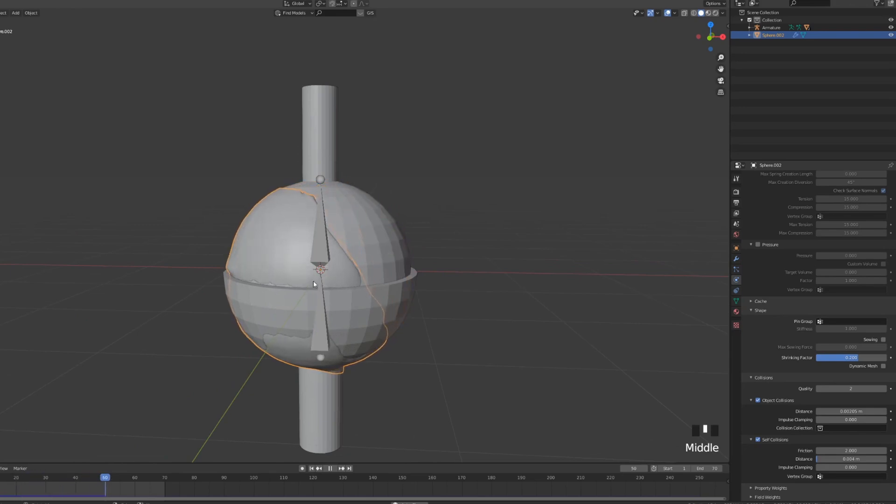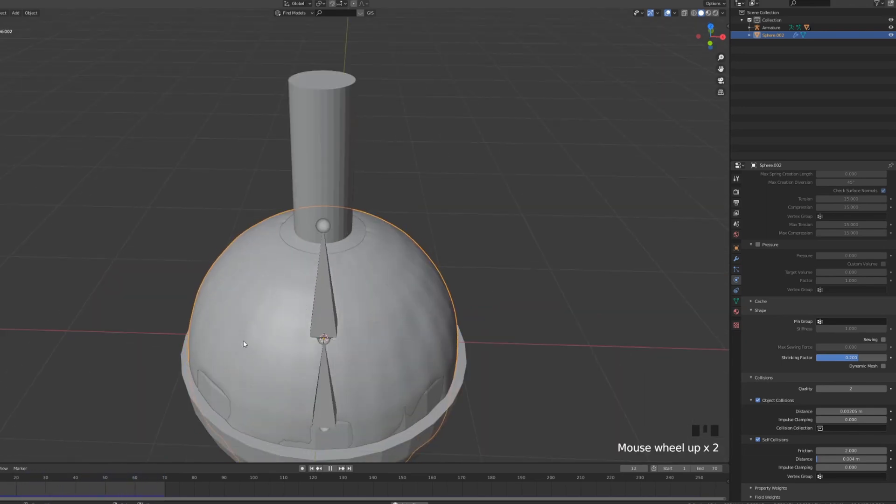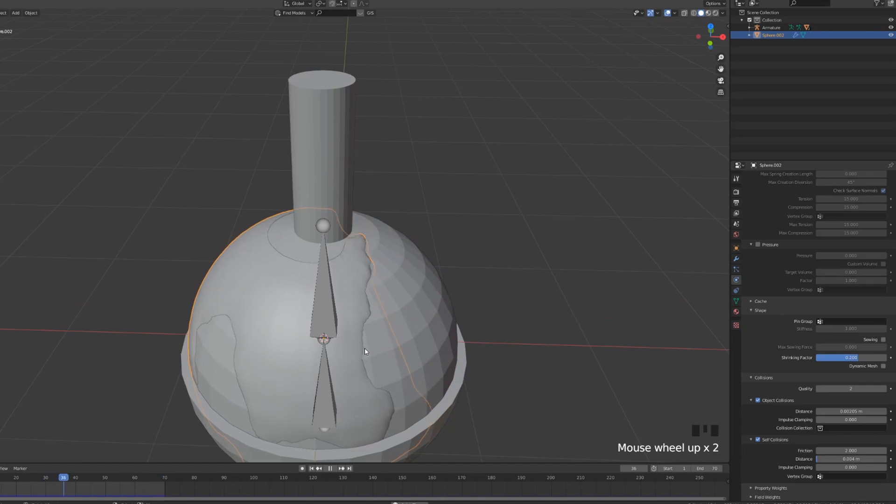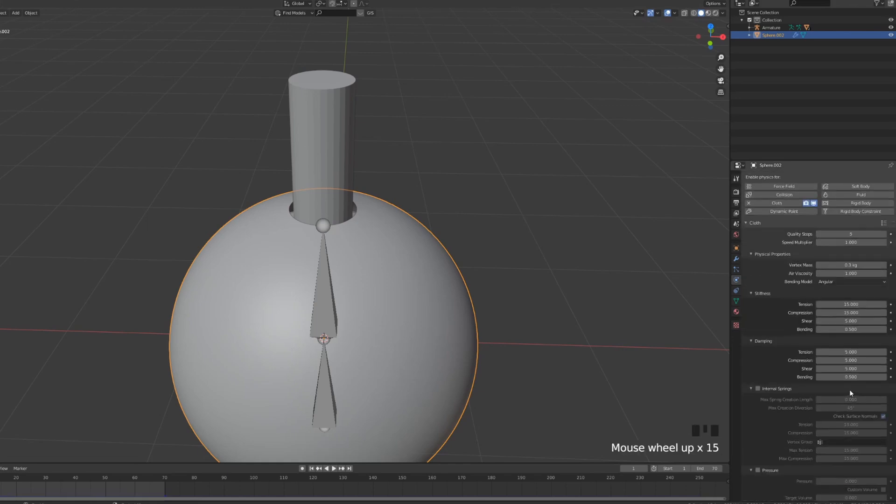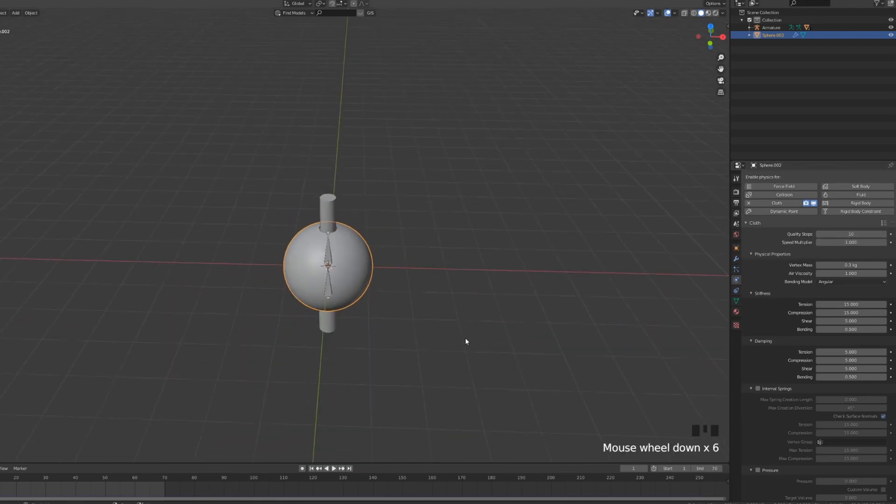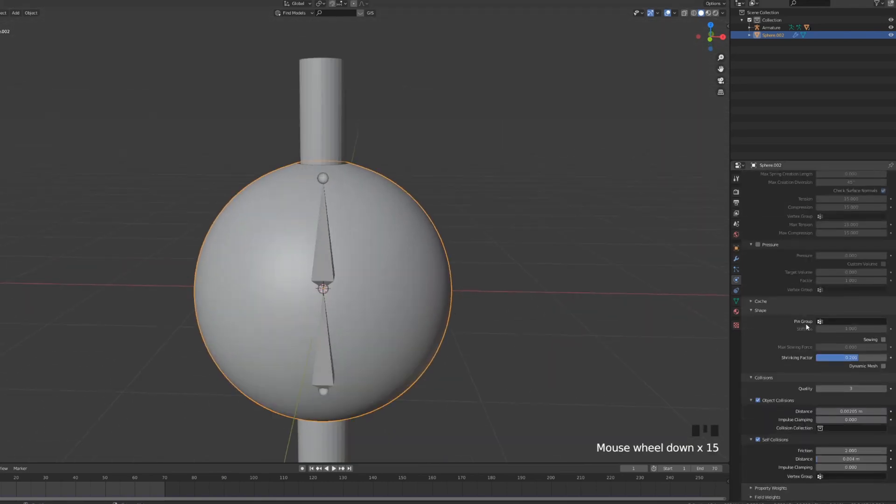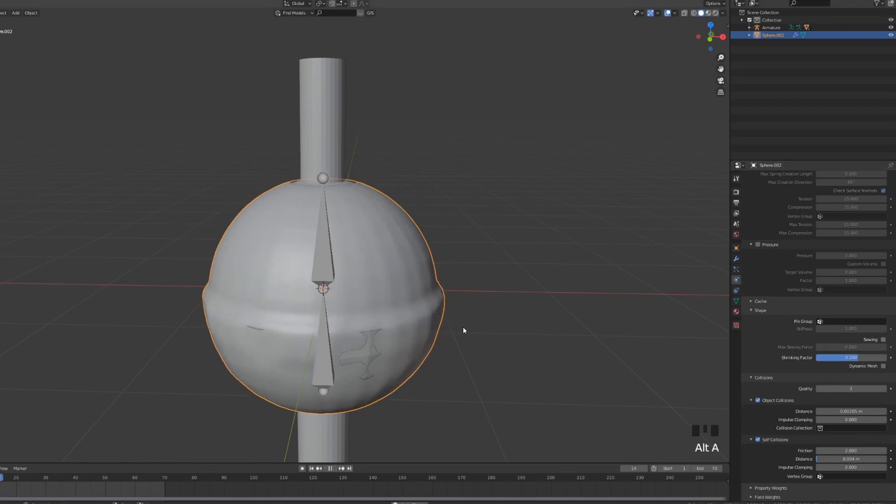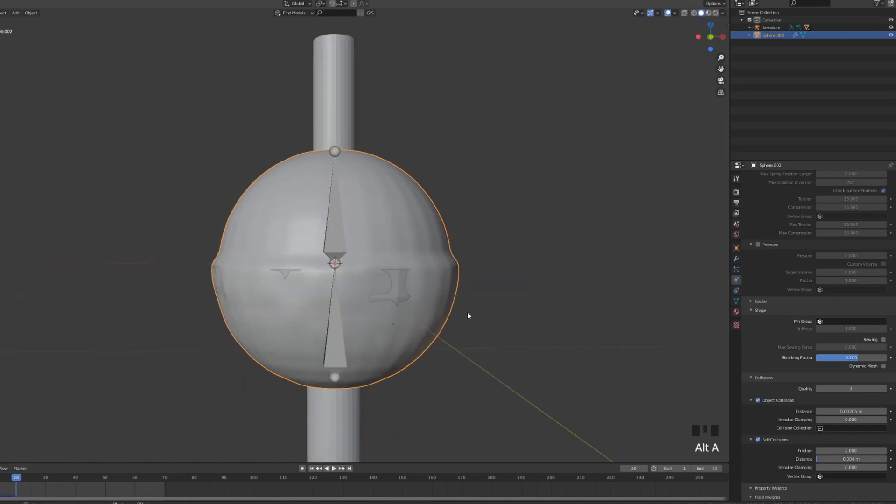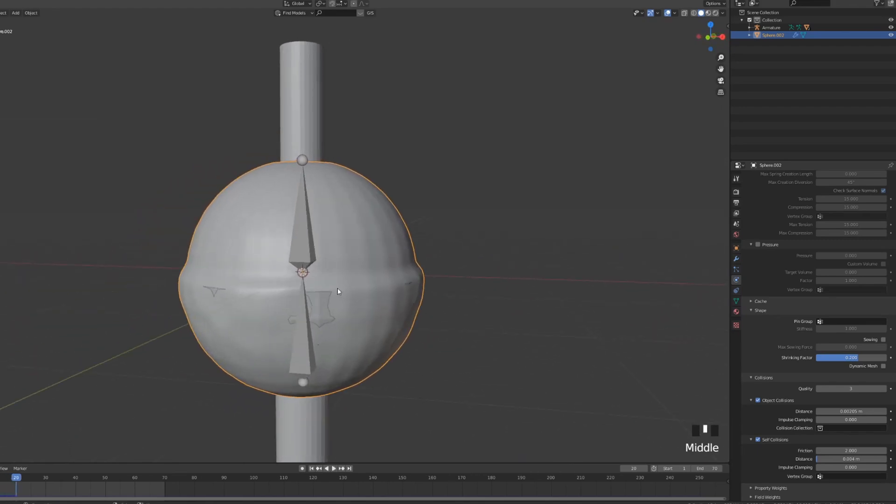Though we have some issues with our sphere. They're clipping through. One way of solving this is to increase the quality of the collisions and to increase the quality steps of your cloth. Which means that the frames and steps are going to be higher so your cloth will be behaving more precisely. Now let's press play and we can see it is a bit better but it's still not exactly what we want.